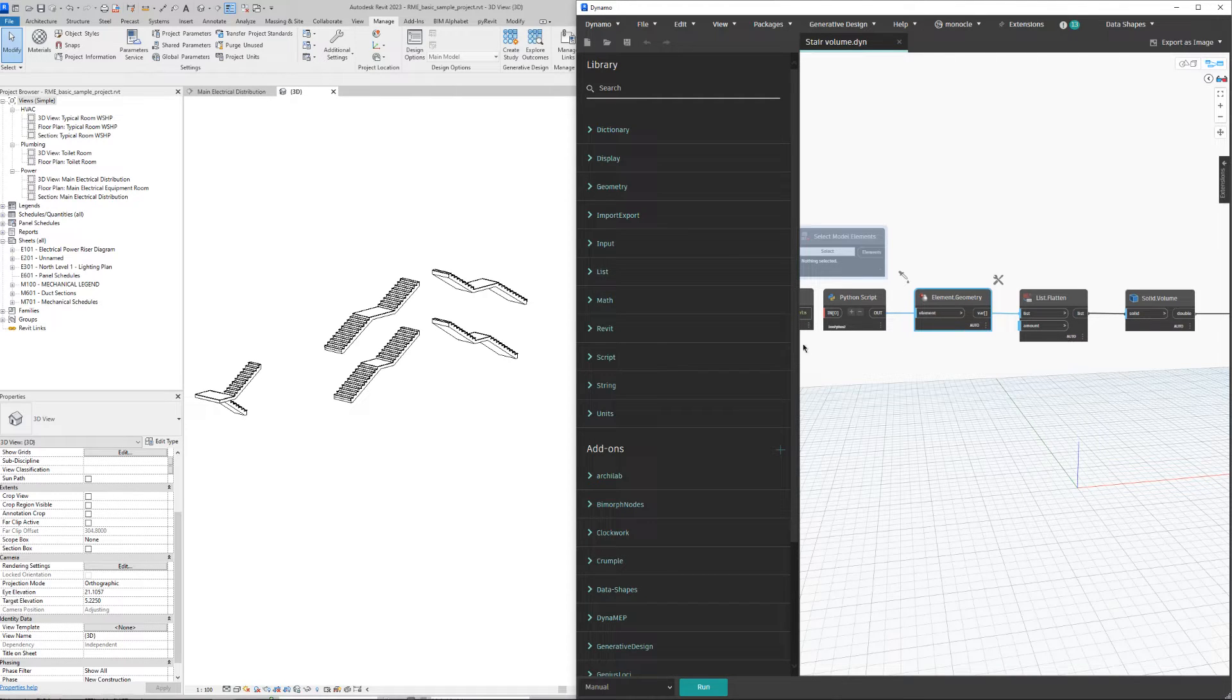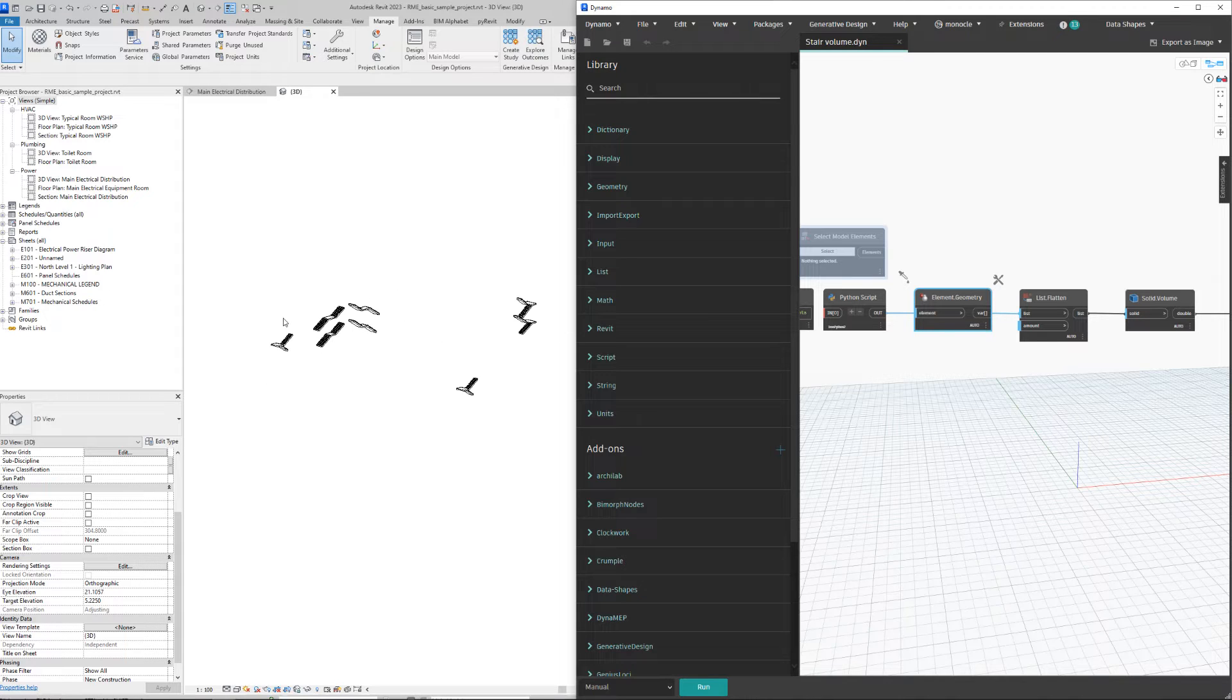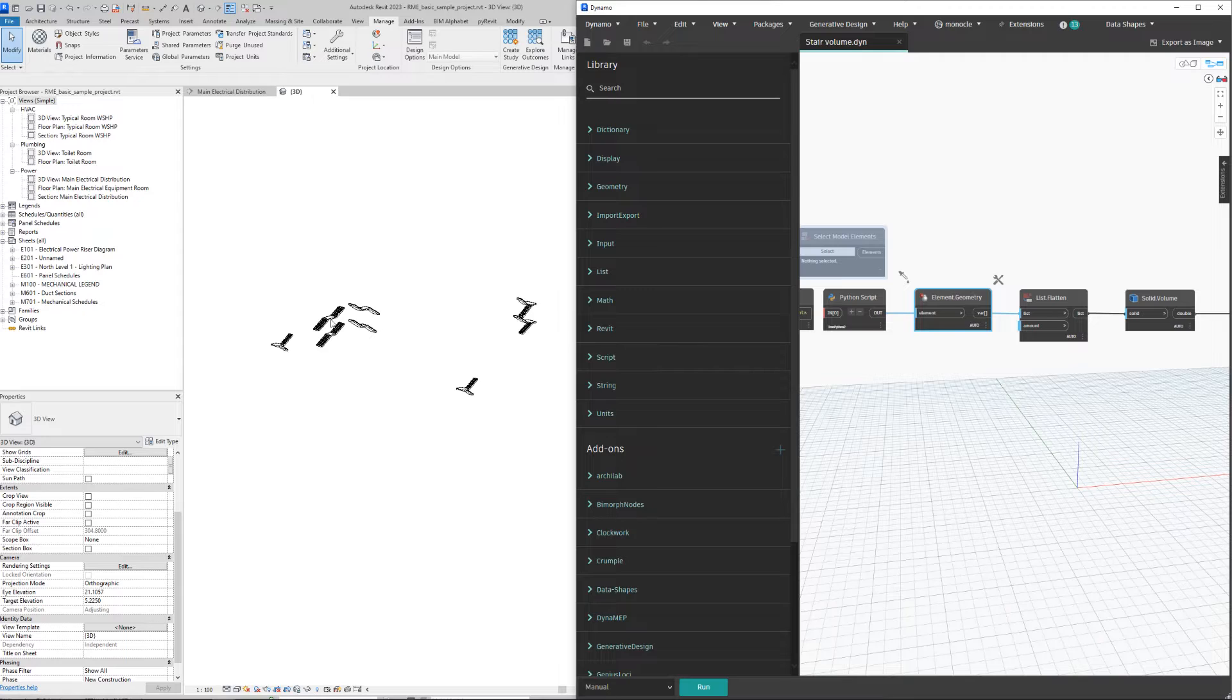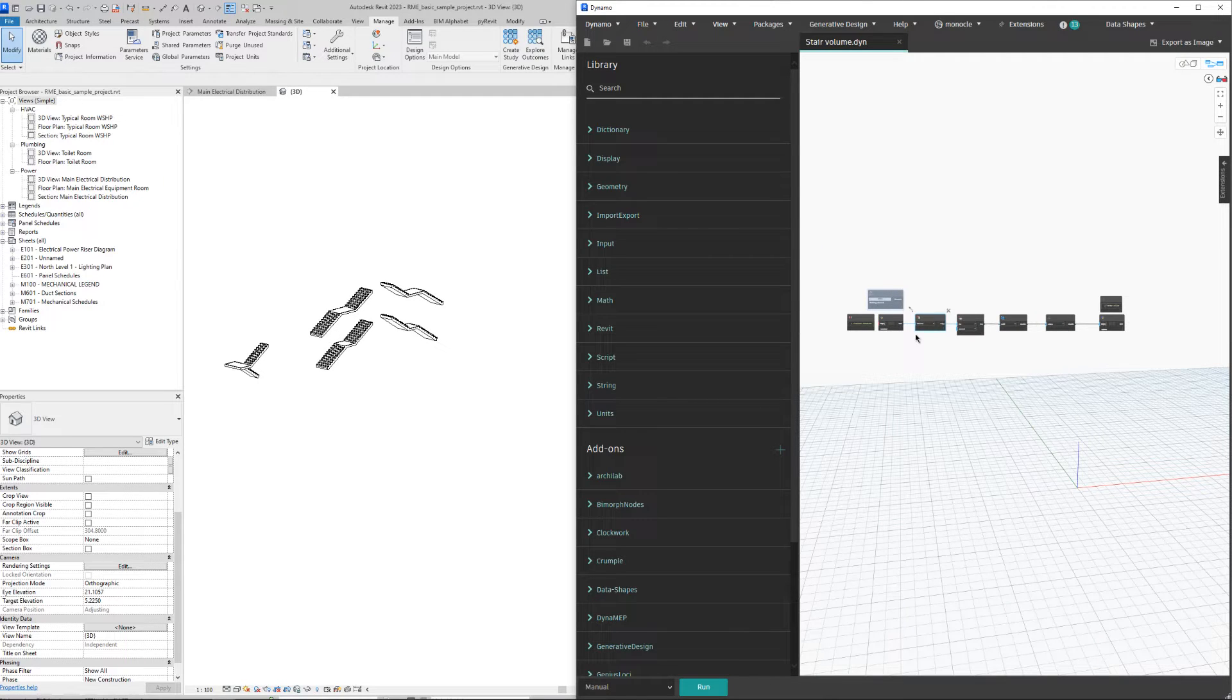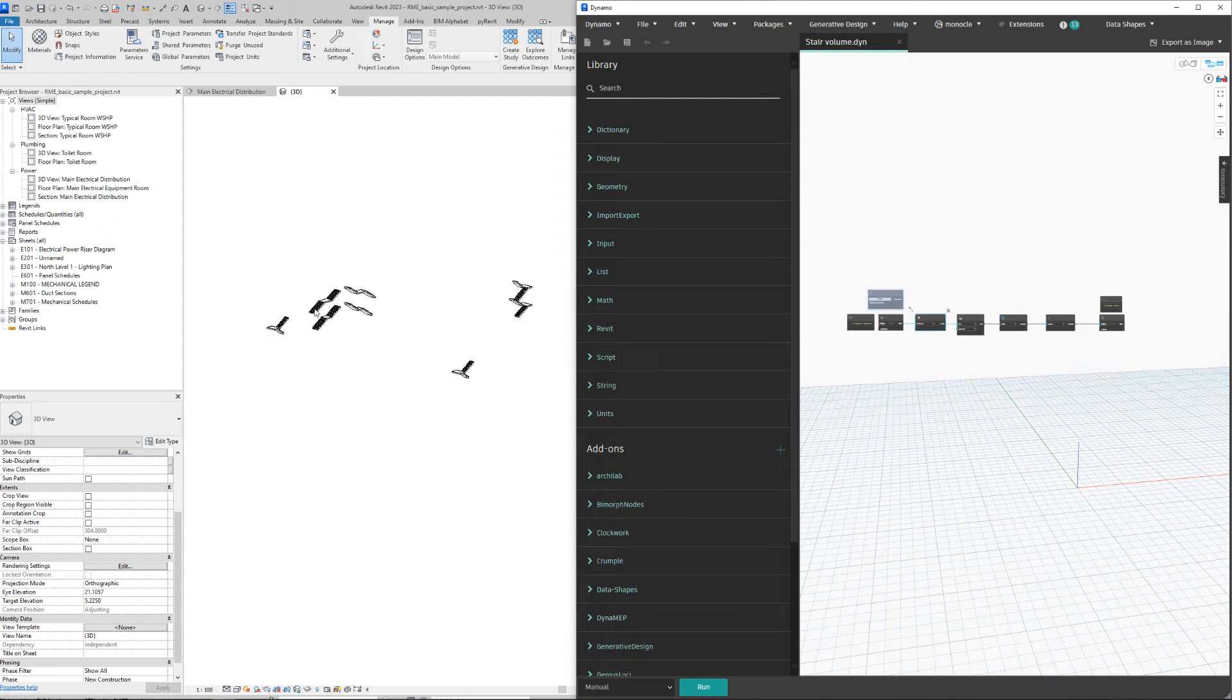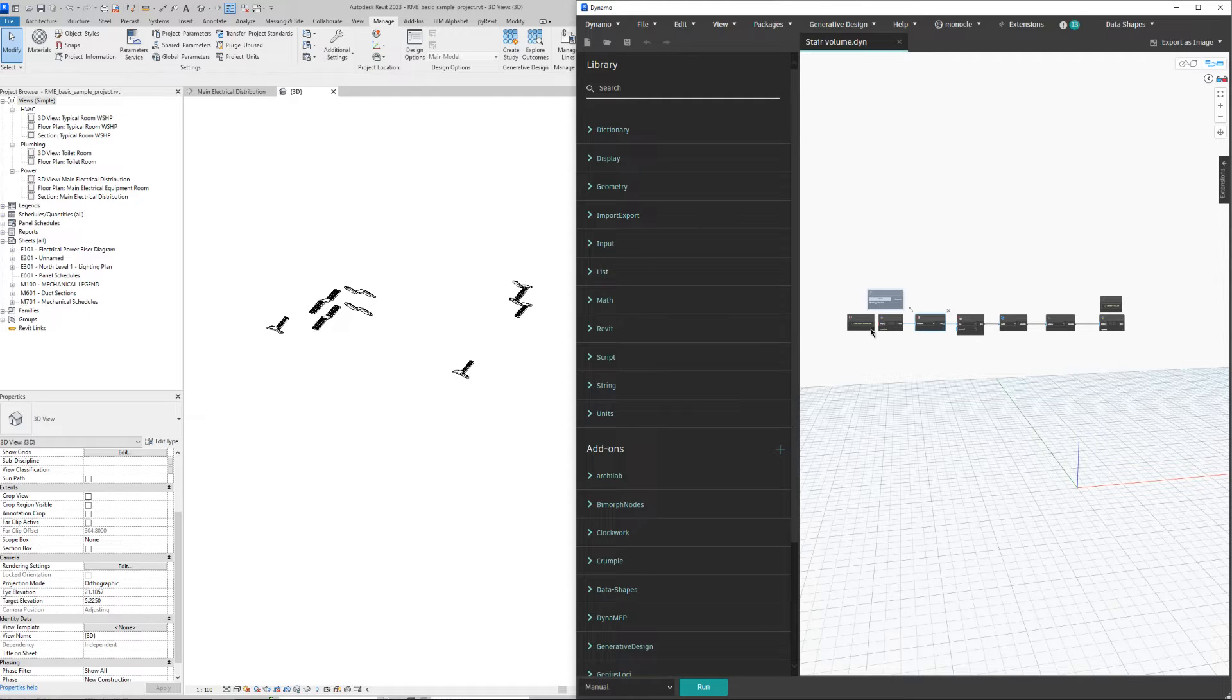We have a couple of stairs over here. This is the Autodesk sample project. I opened my script, and now we need to calculate the volume either for all stairs or just for some of them.